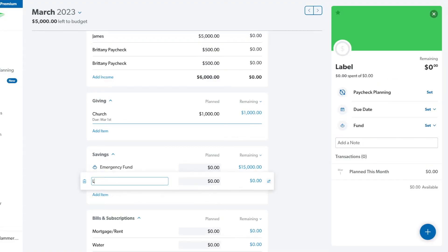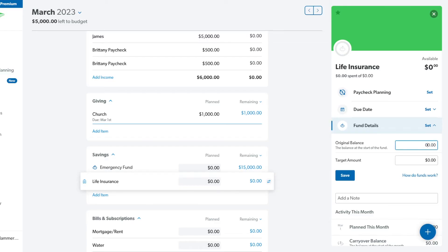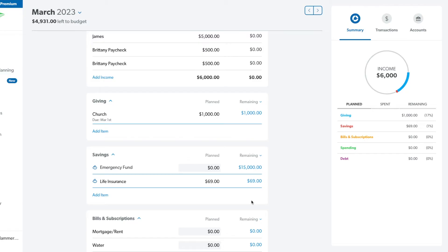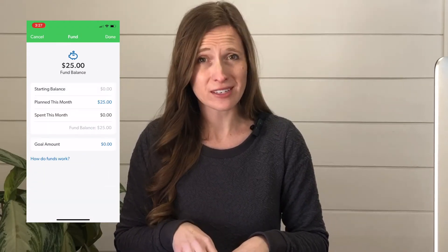Let me add another item — let's say life insurance. We pay yearly, so it's around $800 something dollars. So every month I want to put $69 into life insurance, and I want it to add up each month until I pay. I click on it and I can set it as a fund. My original balance, let's say I don't have anything. My target amount is about $830, which is 69 times 12. In April it will carry over — it will already have $69 at the beginning of the month and then I'll add another $69 to it. If you see the little piggy bank, it means it is a fund. On the phone, if you want to turn a category into a fund, you simply click on that category and select make it a fund.